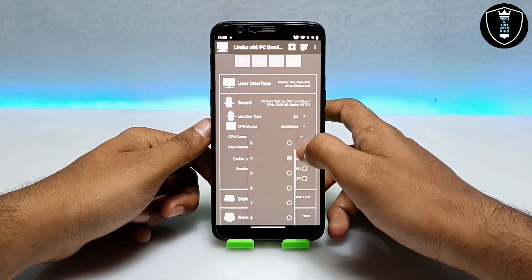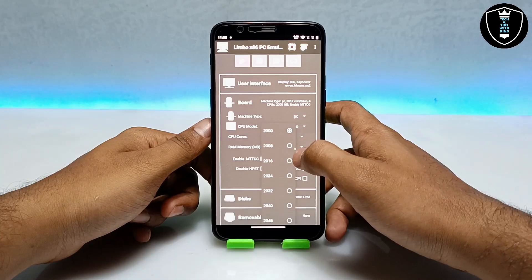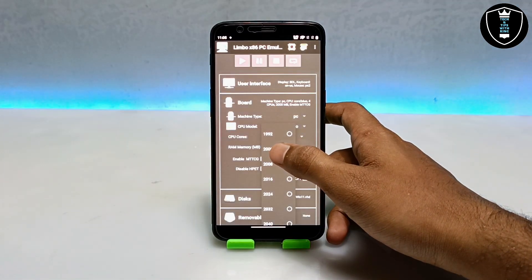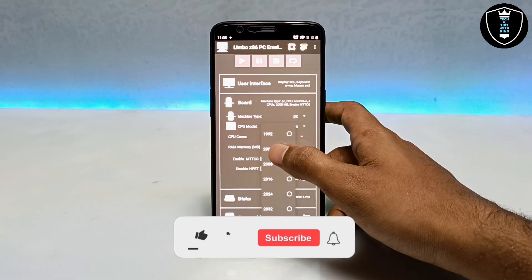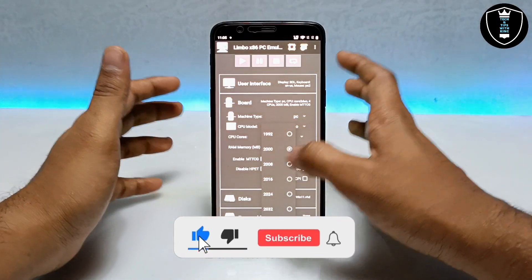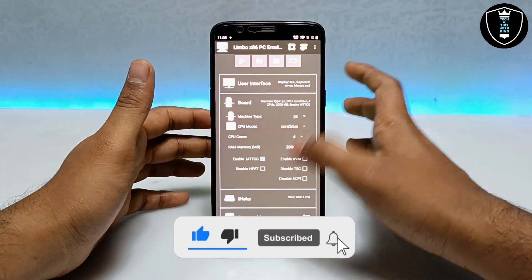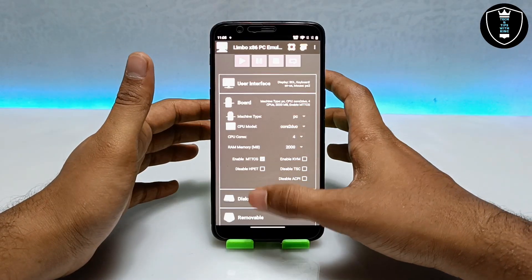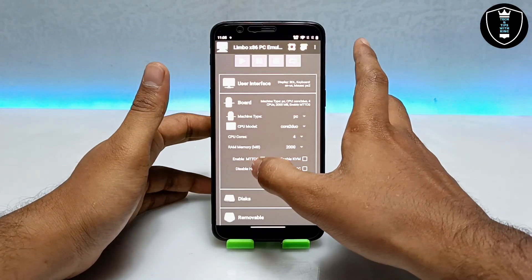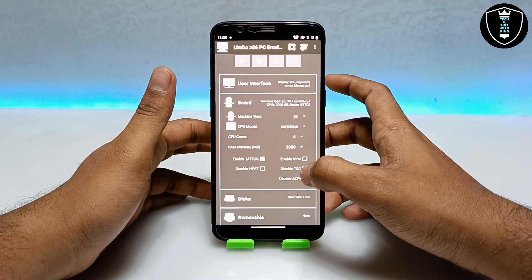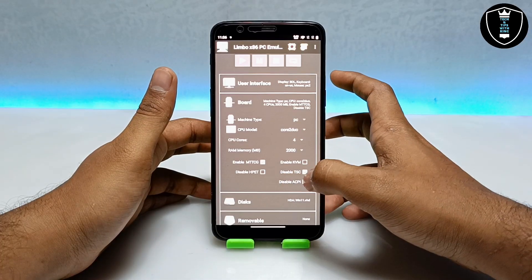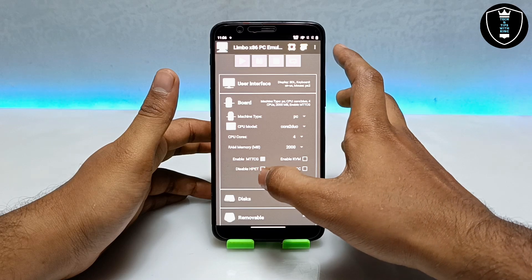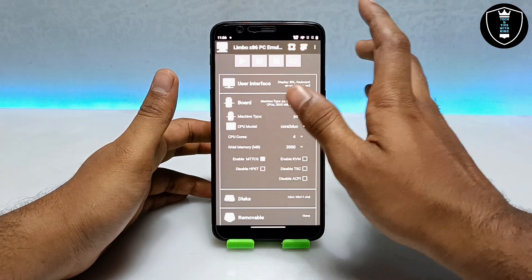In the board settings, click on the CPU model and select 'Core 2 Duo,' and for CPU cores select accordingly. RAM will depend on your smartphone specifications. I have 6 GB RAM in my Android phone — 4 GB is occupied by Android and 2 GB is left, so I selected 2000 MB. You can increase or decrease the RAM based on your device. Then click on 'Enable MTTCG,' uncheck the DAPOD TSC option, and enable MTTCG.